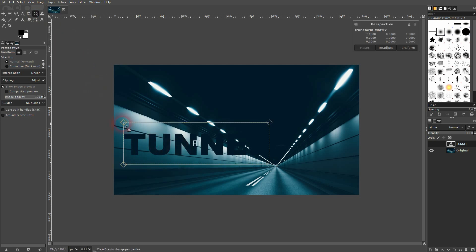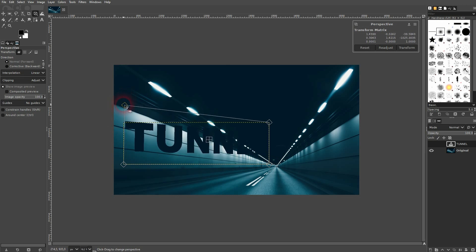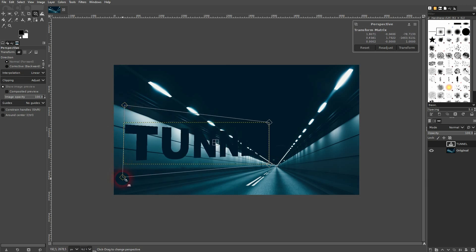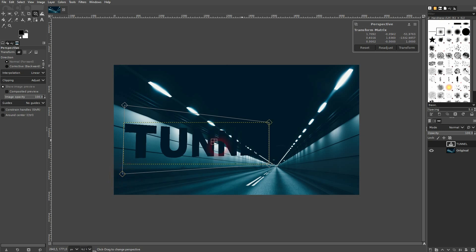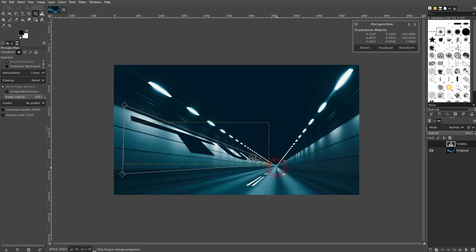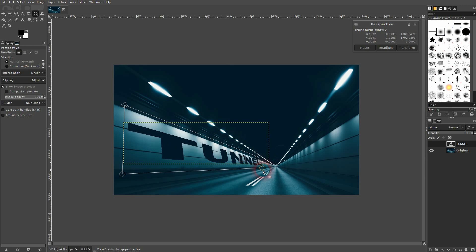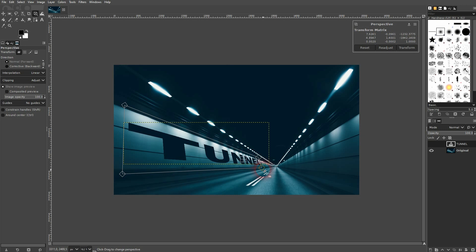Left click on your text and you'll get this new bounding box. You can readjust the four nodes, the four anchor points, and just follow the straight lines that you've got in your original image—in my case, this tunnel. When you've got what you want, click on Transform up here. You can also press Enter and it should work.